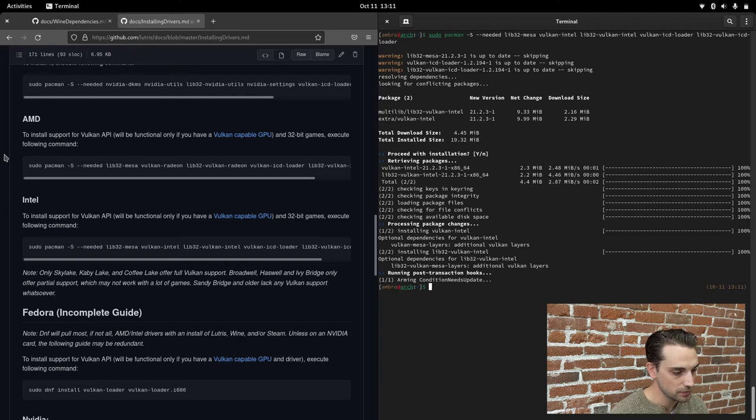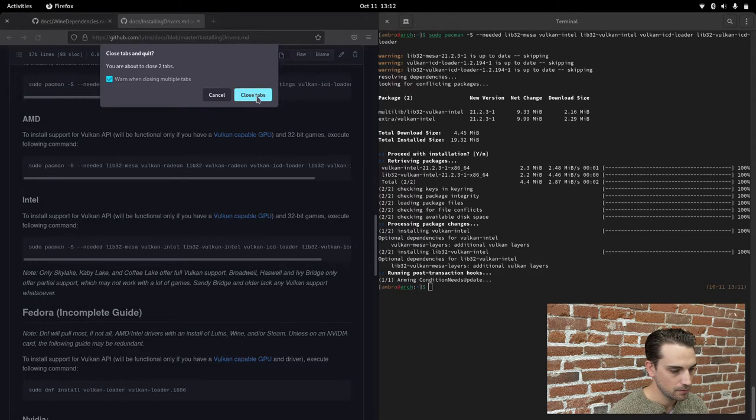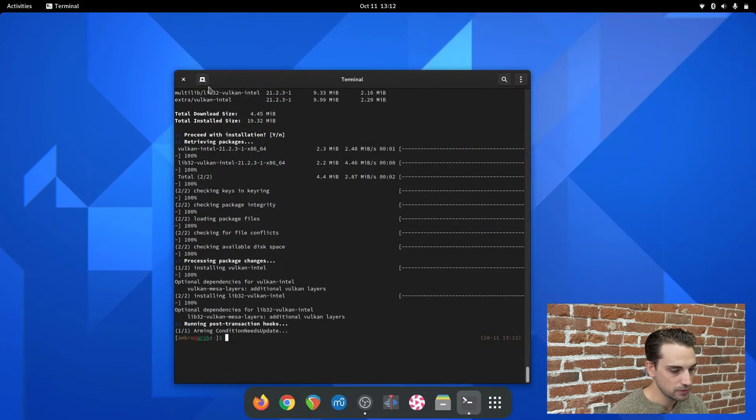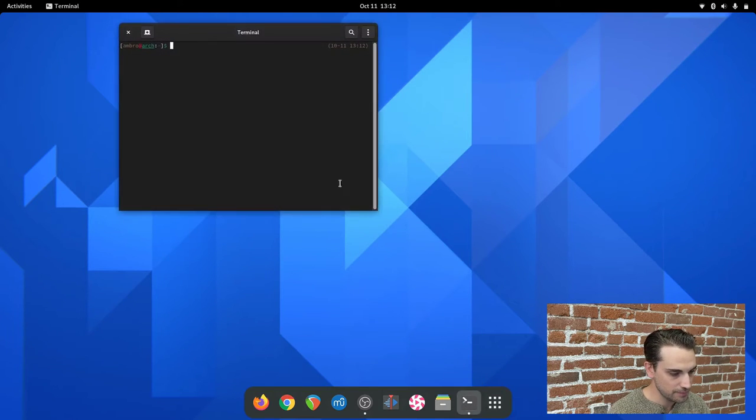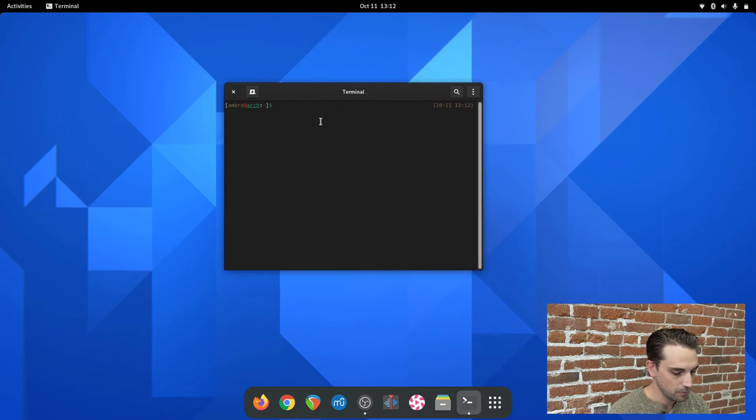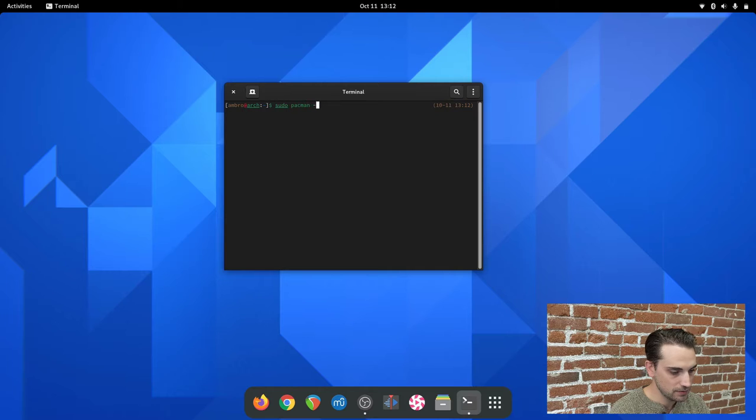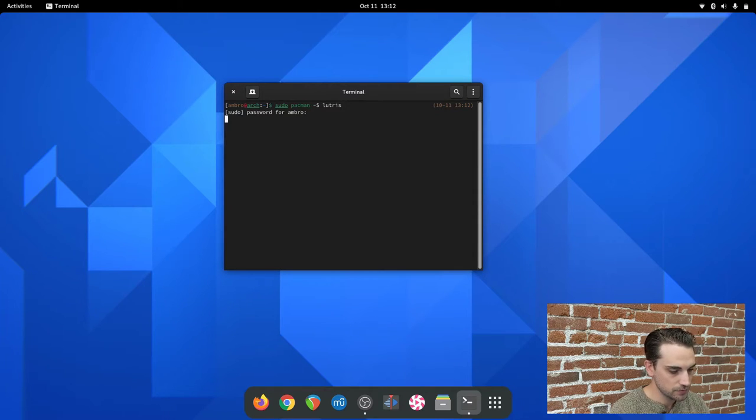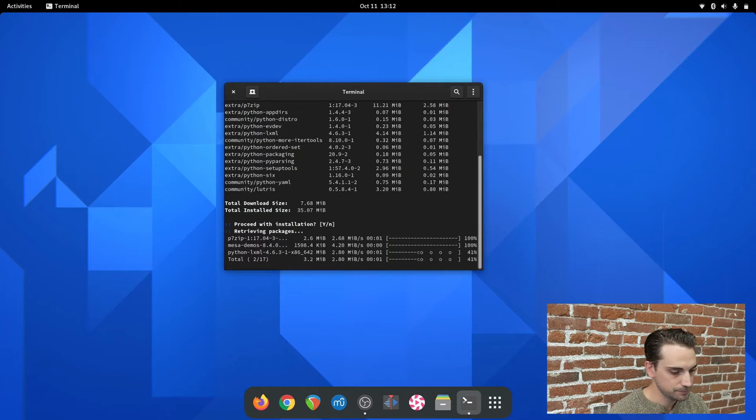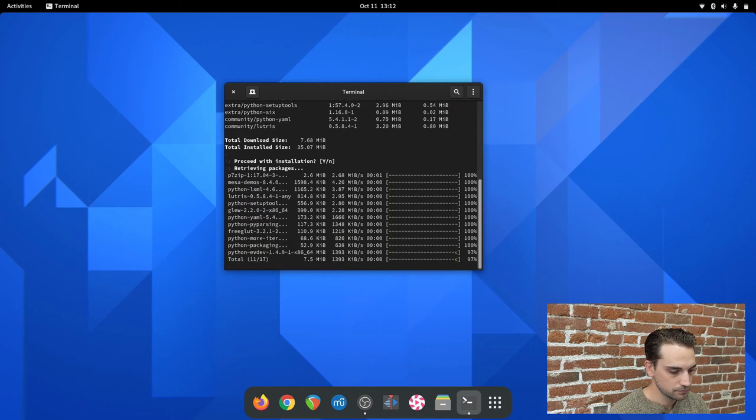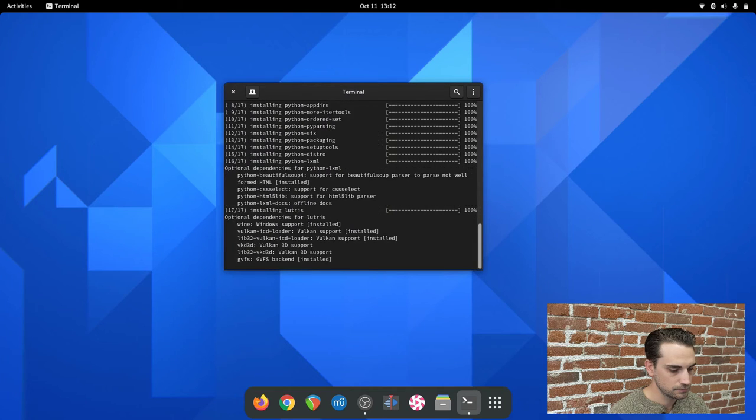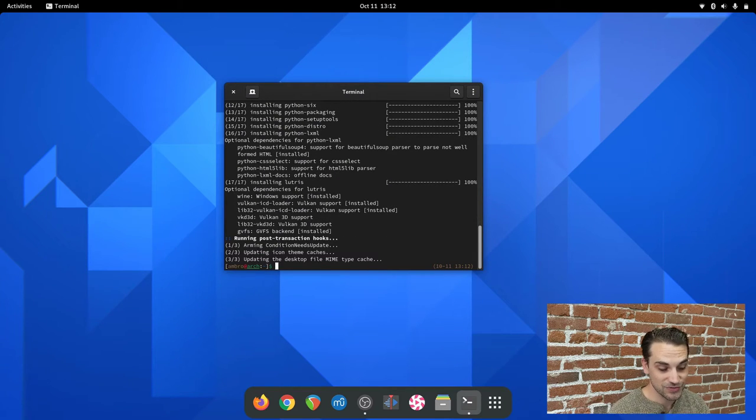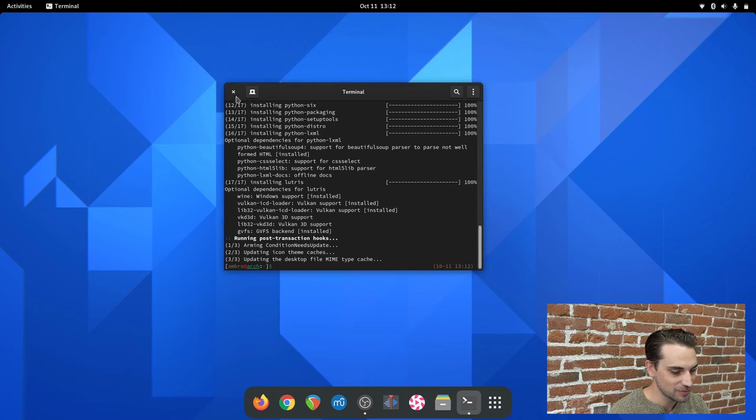We can close our tabs out and our terminal. Actually, we shouldn't have closed our terminal. We need to install Lutris. That command is going to be sudo pacman dash S Lutris. Go ahead and type in your password and let that run. Okay, Lutris has just finished installing. Now we can close our terminal.